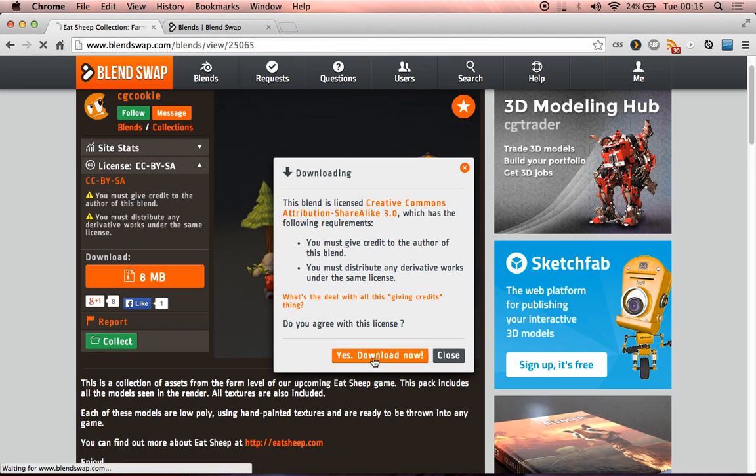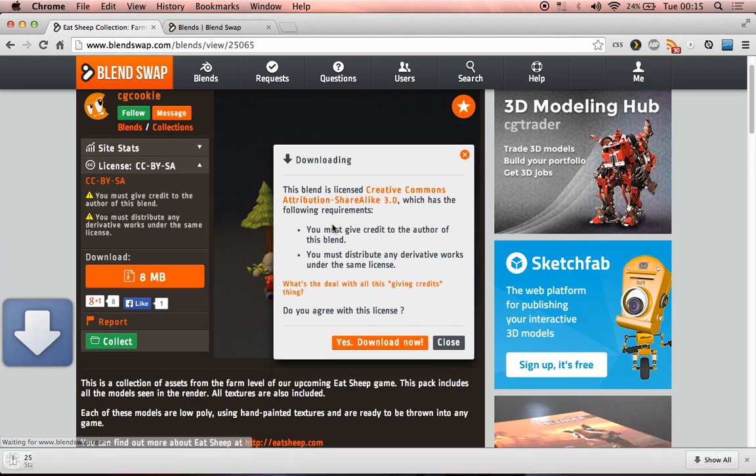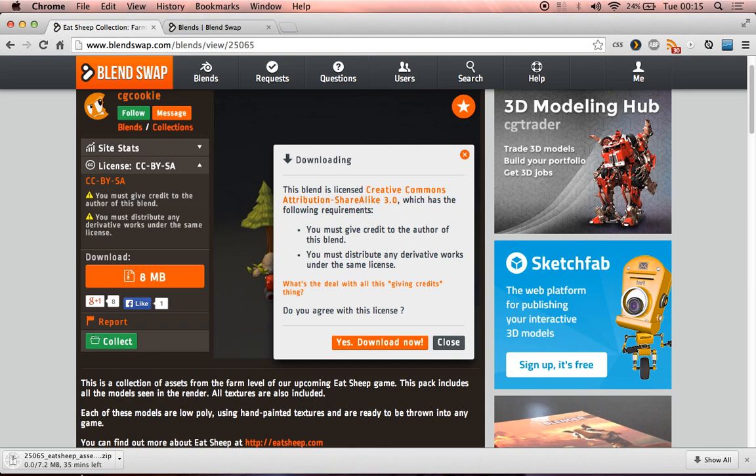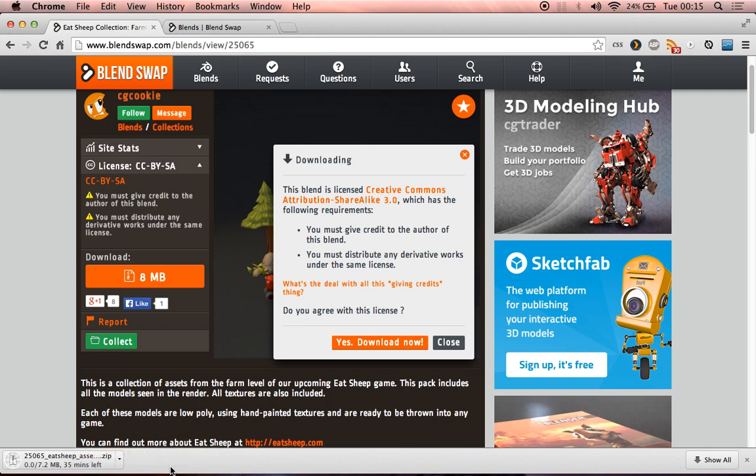So we can just download this, it gives us the licensing again, and we can see we have downloaded the assets, or at least we're starting to. Perhaps at this moment in time my internet connection has also died. 35 minutes. Interesting. Well, I'll pause the video here and let you know what happens in a moment.